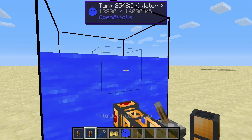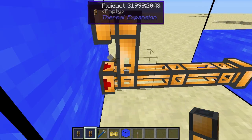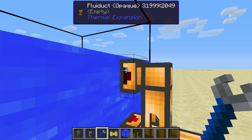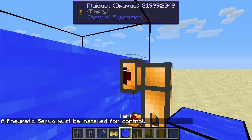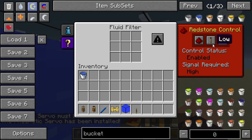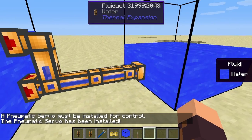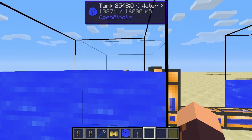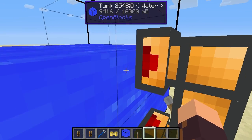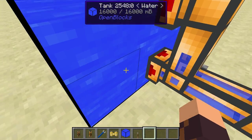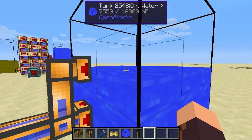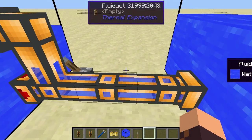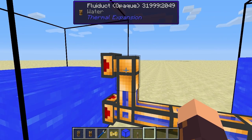I'll quickly show the opaque Fluiduct — they are essentially completely the same. You can switch it to an output phase and add a pneumatic servo. Right-clicking shows it does extract water from the tank. Note: when the tank is empty, water will no longer flow because OpenBlocks tanks do not extract water from tanks that are at a lower level — but that's unrelated to the Fluiduct itself.